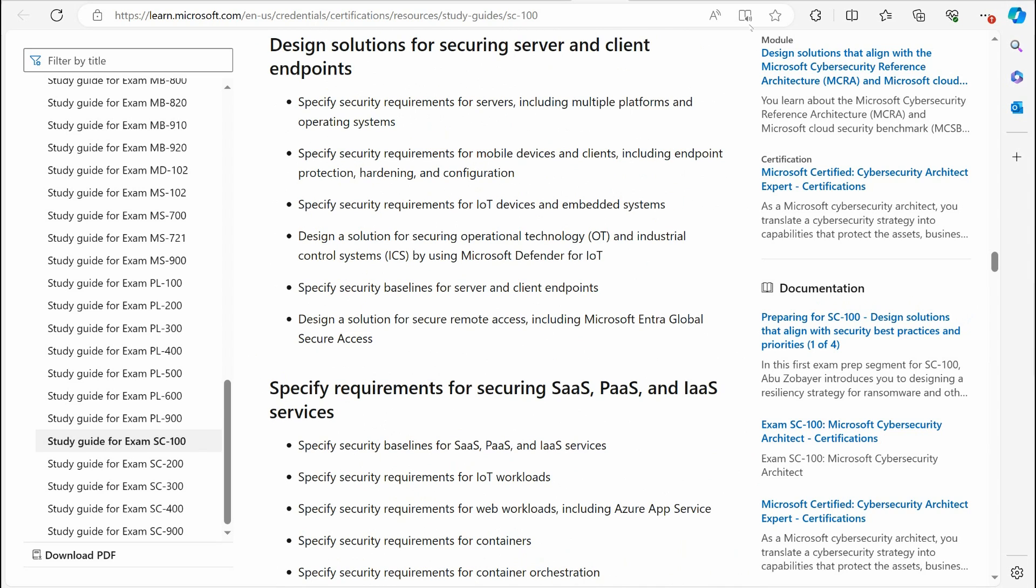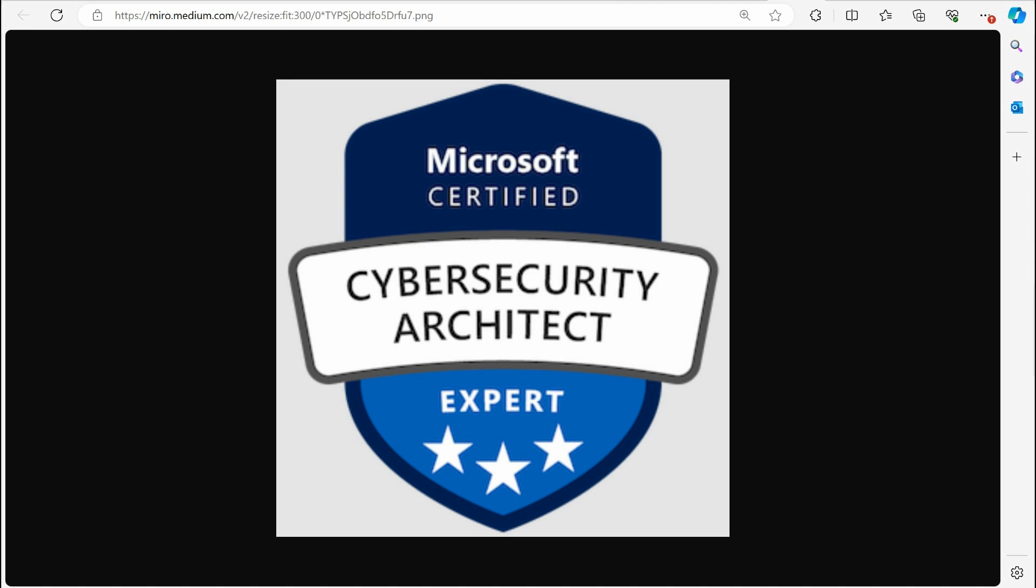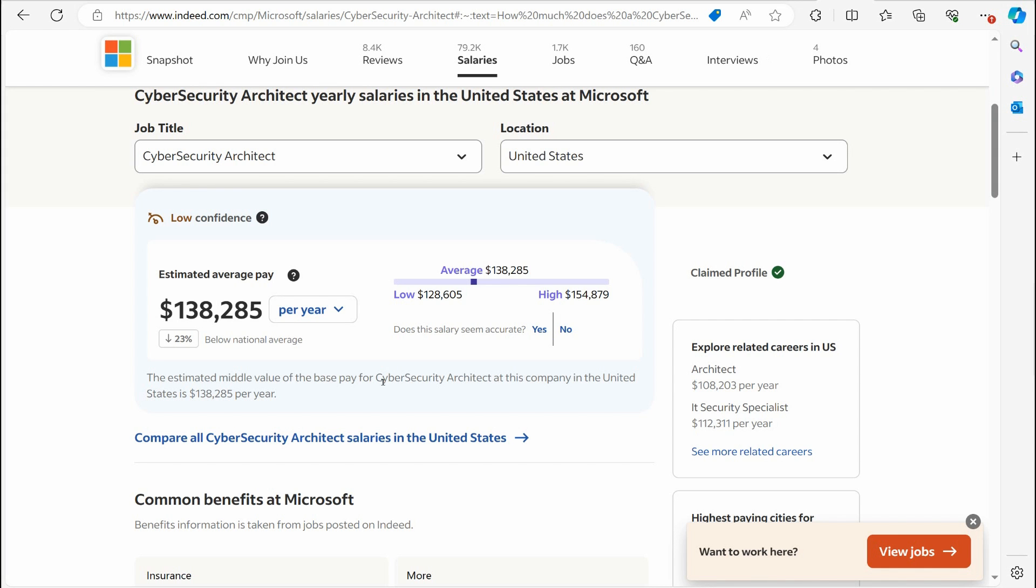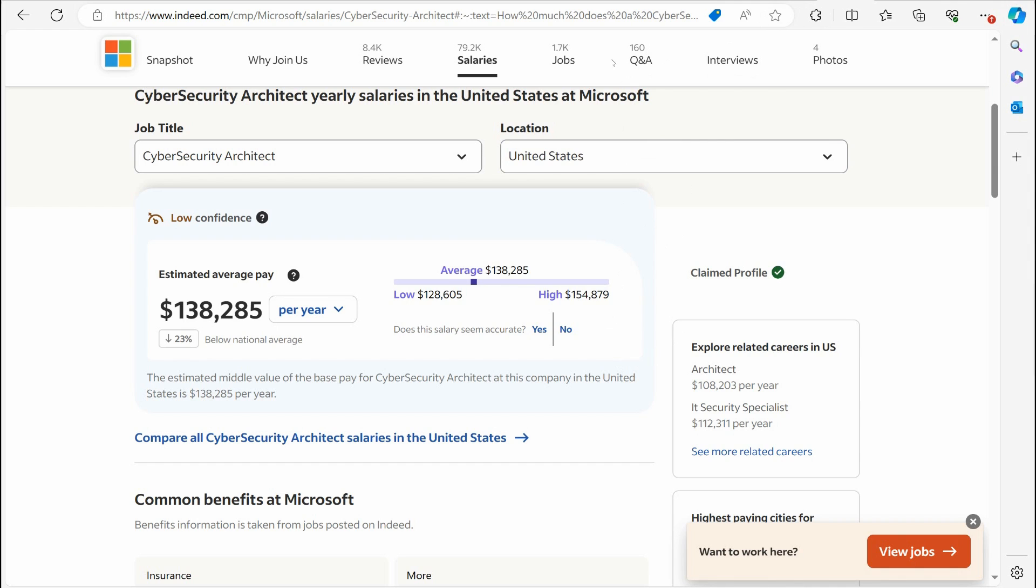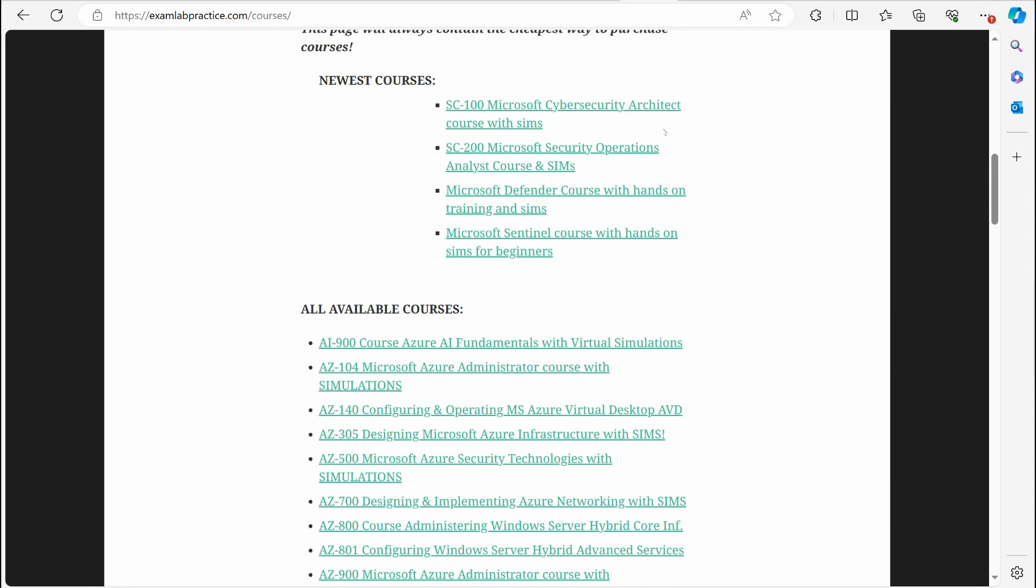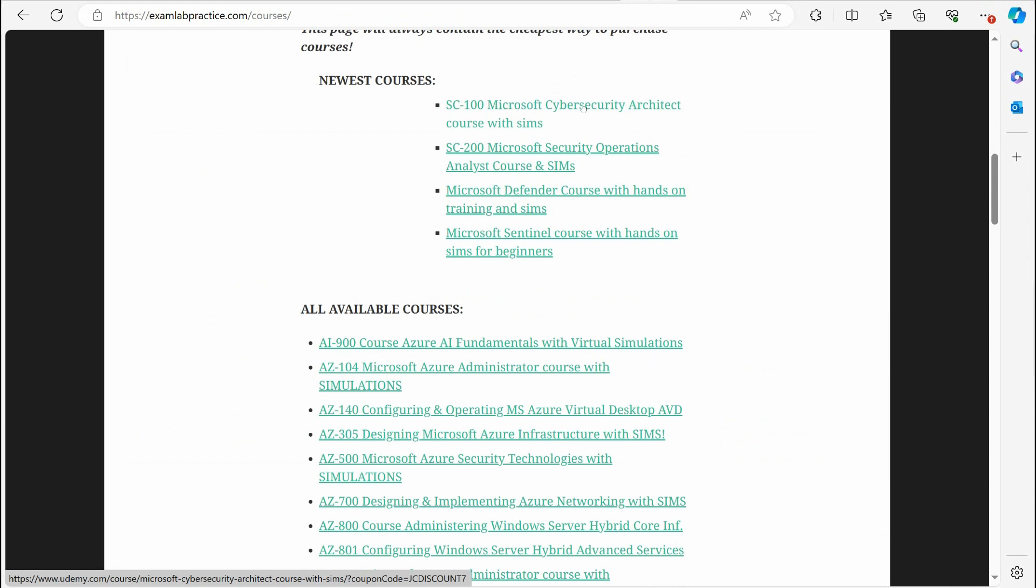But again, this is the big-time cybersecurity architect. This is an expert-level certification, and there's big money out there to be made for people that can tackle this. It looks beautiful on a resume. Well, with that said, again, I hope you'll check out examlabpractice.com/courses. I've got my SC-100 course available right now.